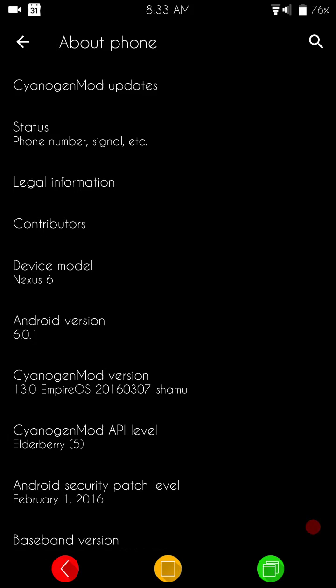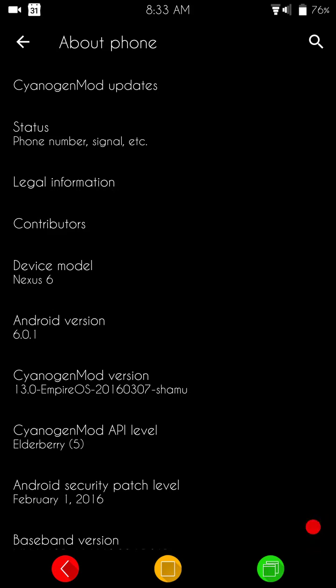So anyways, in About Phone, you will see that this is for the Nexus 6, Android version 6.0.1, CyanogenMod version 13, and it is the CyanogenMod version 13 Empire OS, and then this is 2016.3.7 for Shamu.